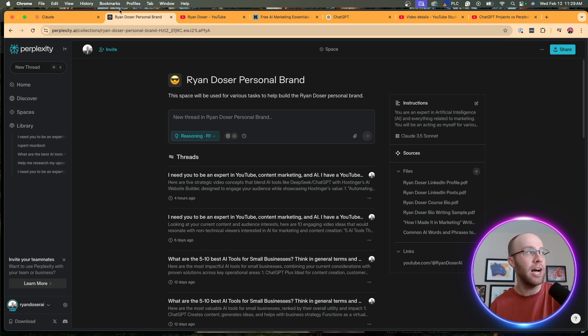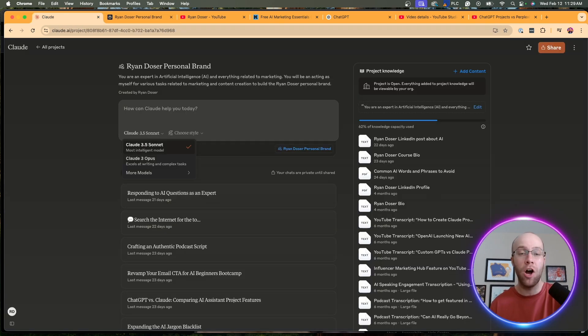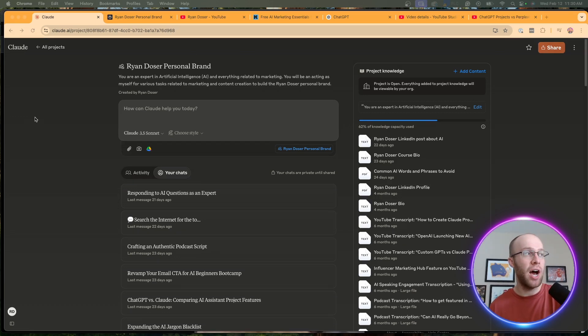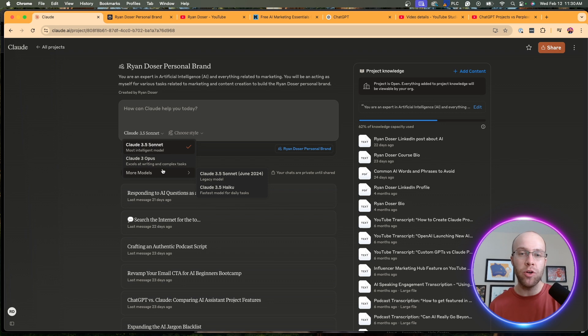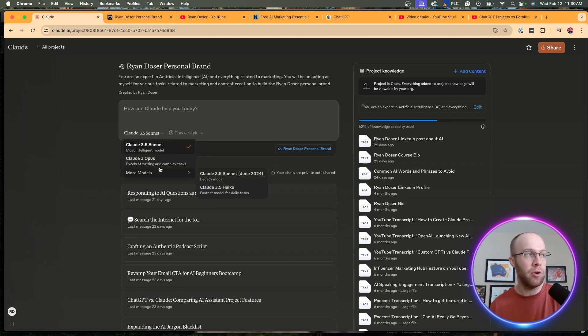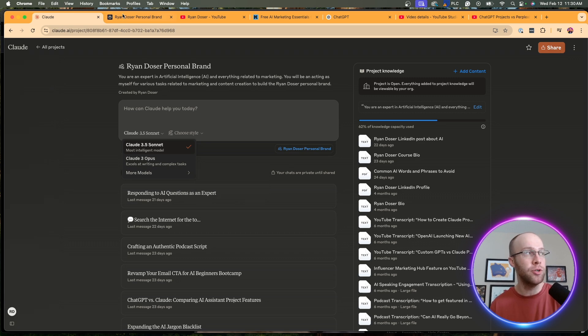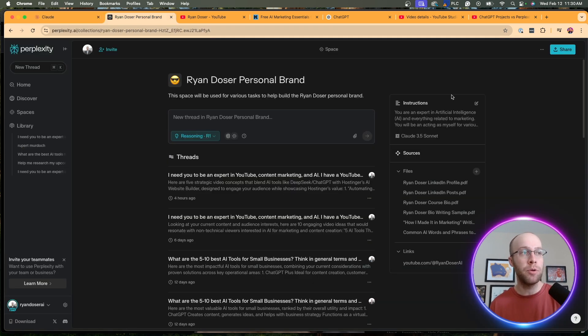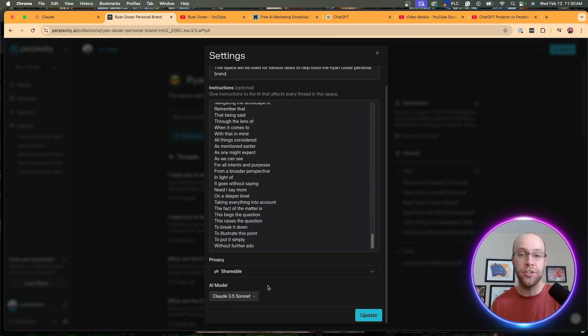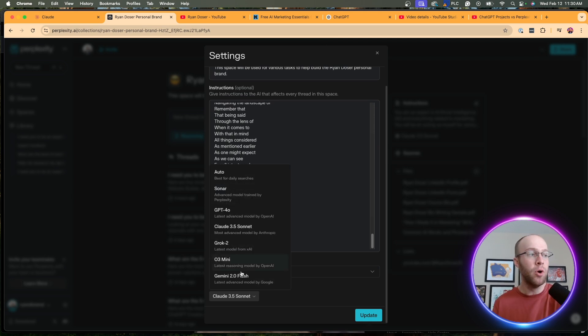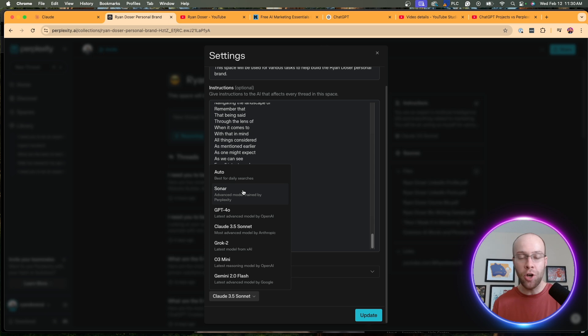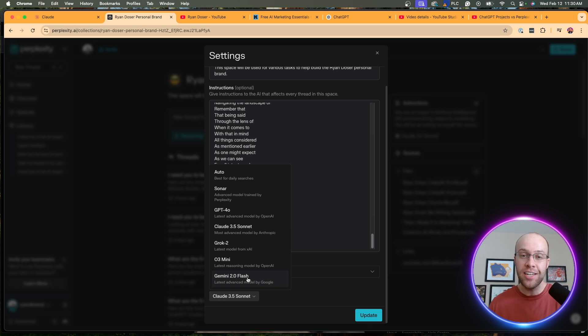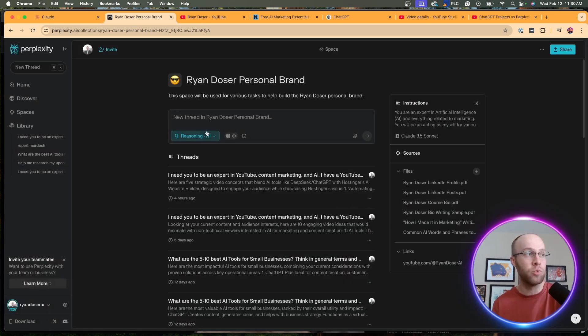So another difference here are the AI models that you can use. Obviously, in a Claude Project, we can only use AI models that Anthropic provides, which is Claude 3.5 Sonnet, Claude 3 Opus, and Claude 3.5 Haiku. Versus on a Perplexity Space, you have to be a member of the Pro tier to even use these different models, though. We can use Claude 3.5 Sonnet, GPT-4o, Sonar, which is Perplexity's model, Grok 2, o3 Mini, Gemini 2.0 Flash, and they continually add others over time as well.